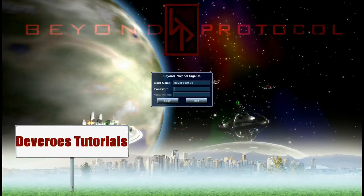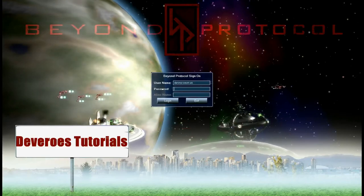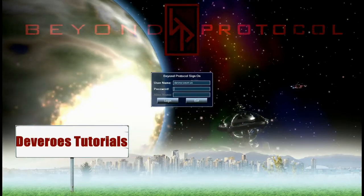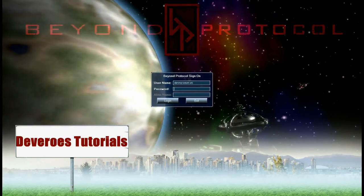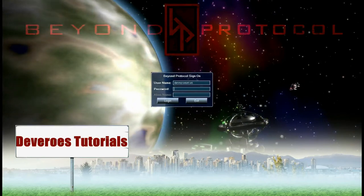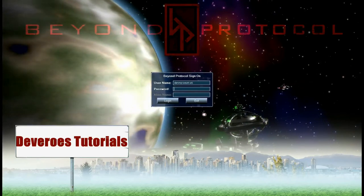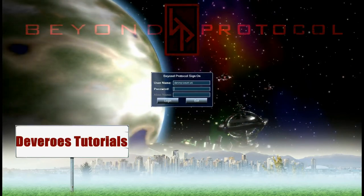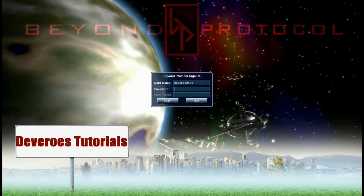Welcome to Beyond Protocol Tutorials by Devaros. In this tutorial I will be showing you how to design and build a beginning space station that can build any size ship.